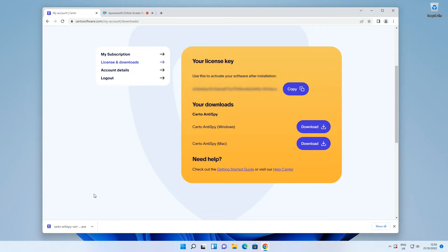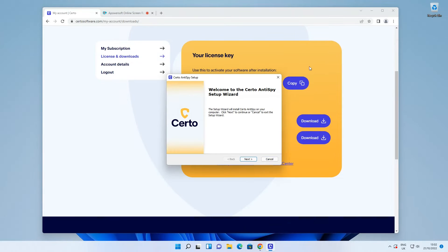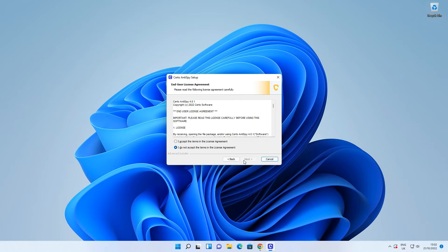When that's done, open the file you just downloaded to begin. Click Next, then read and accept the license agreement to continue.